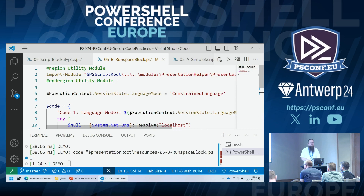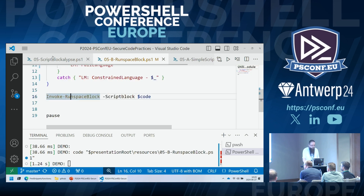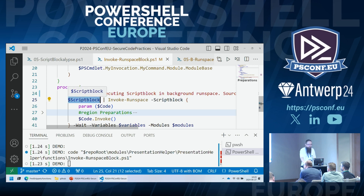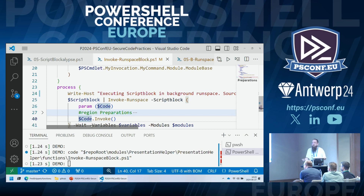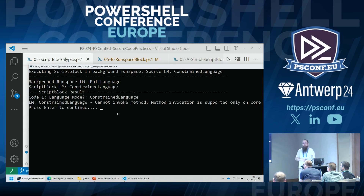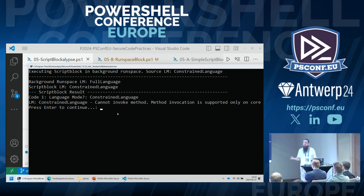Now I'm going to send a script block to a background runspace for performance and multi-threading. I define constrained language mode and provide this untrusted code to a background runspace. The background runspace runs its own script block and receives our code as an input argument. Looking at the results: our background runspace is in full language mode, the script block we provided is constrained language — so we're executing the script block in constrained language. All is well — right? If only there were not a small Easter egg hidden here. We call it runspace affinity.